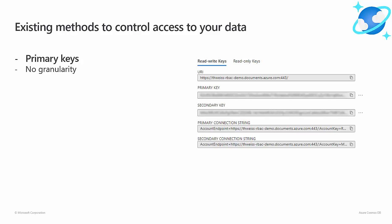These keys are basically shared secrets that give you full access to the data you have stored in your Cosmos DB account. Primary keys don't provide any kind of granularity, although a read-only version is available.